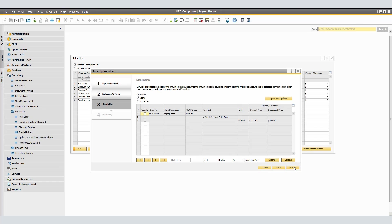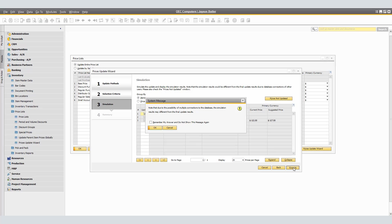Here we are able to see that the laptop case currently at $122.50 will be increased by $5 as per order determination to $127.50. If we had multiple items within this list, we would be able to group by items or specific price lists. Select update checkbox in order to execute such change and click execute. Note that due to the possibility of multiple connections to the database, the simulation results may be different from the final update results. We'll click OK to continue.